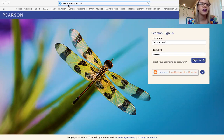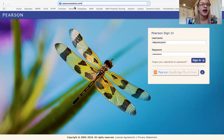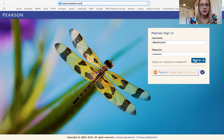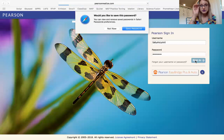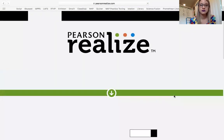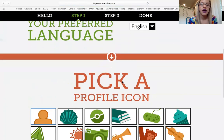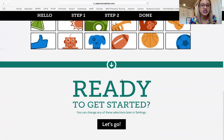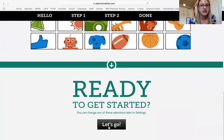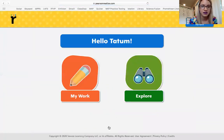You're going to go to PearsonRealize.com — P-E-A-R-S-O-N, and then Realize, R-E-A-L-I-Z-E dot com. Put in your username and password and then push sign in. If it's your first time signing in, you're going to have to choose your language and which picture you want, and then go ahead and let's go.